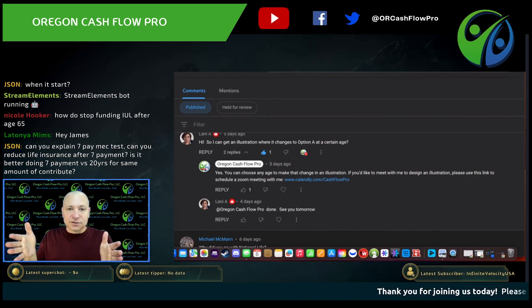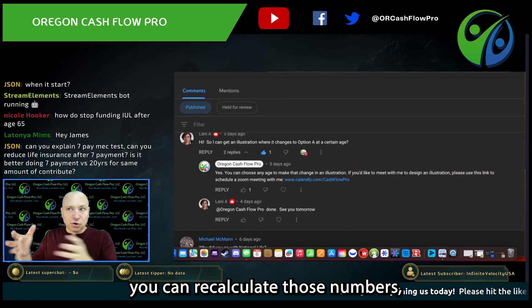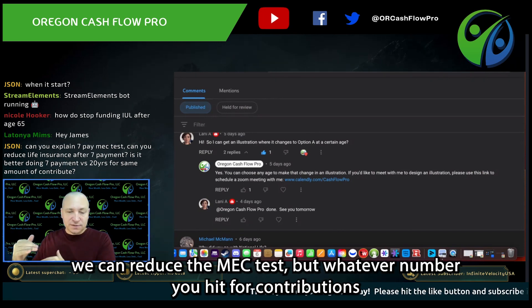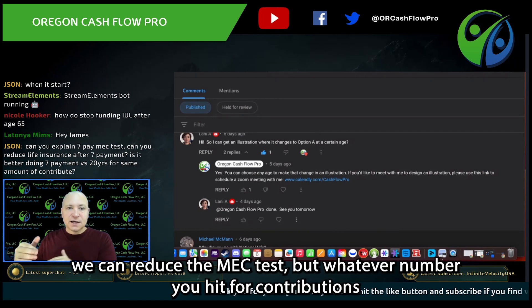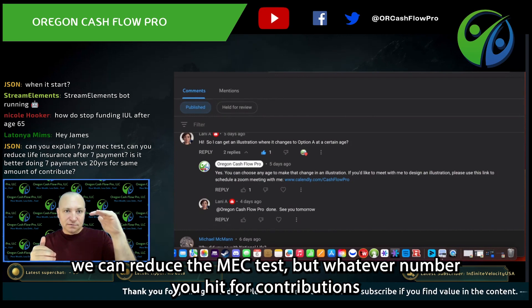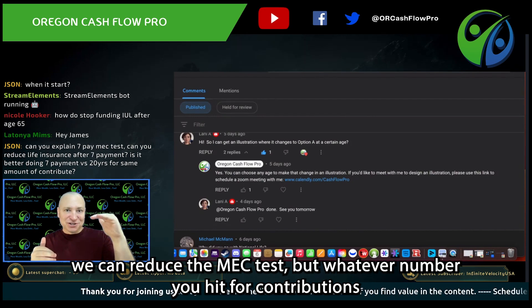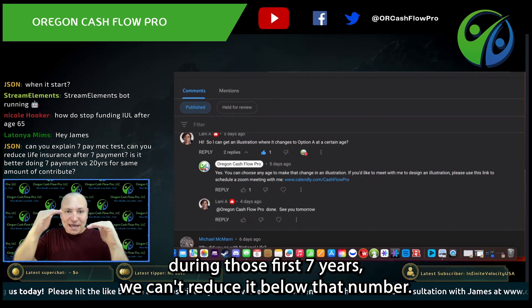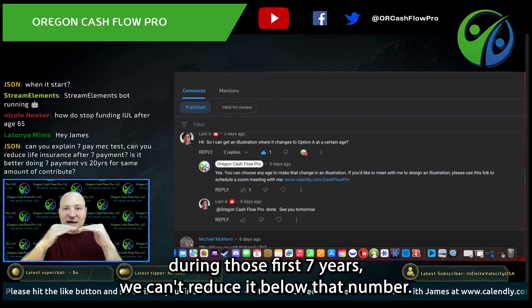After those seven years, you can recalculate those numbers. We can reduce the MEC test, but whatever number you hit for contributions during those first seven years, we can't reduce it below that number.